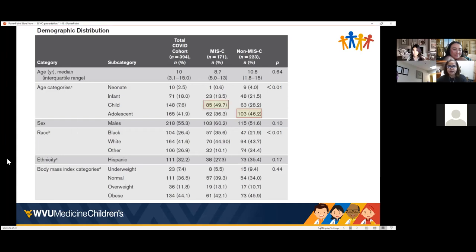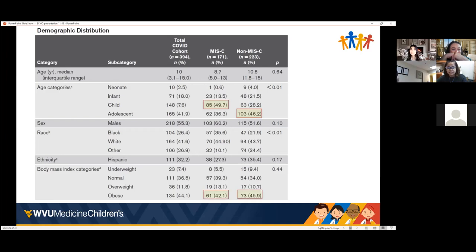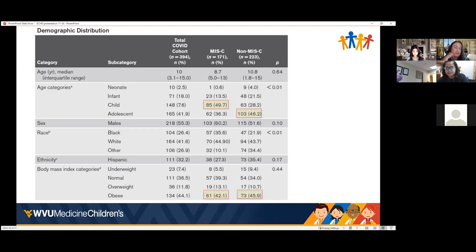The MIS-C numbers were way higher in the younger child age group (probably 5–11), while non-MIS-C cases were more in the adolescent age group where acute respiratory illness predominated. Obese children were more likely to be hospitalized for both MIS-C and non-MIS-C illnesses, but in a much higher proportion for non-MIS-C.